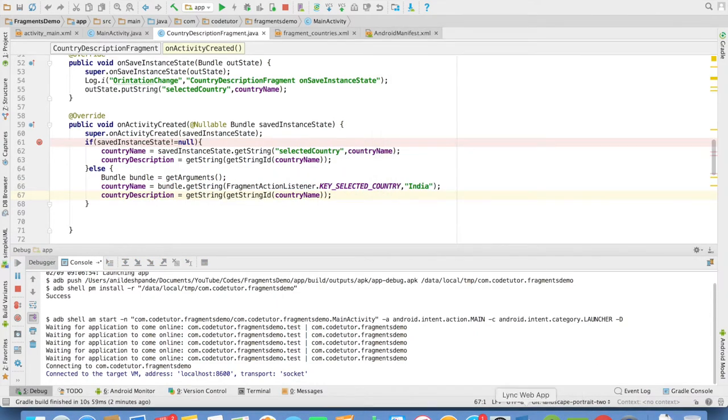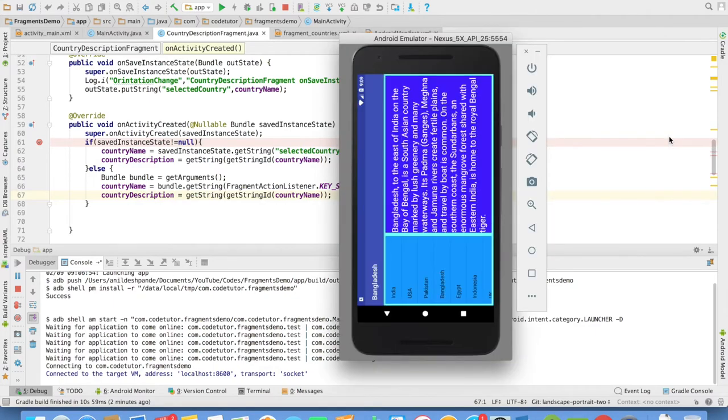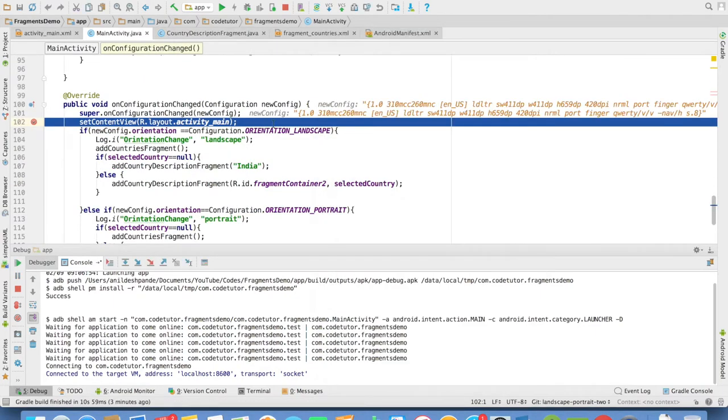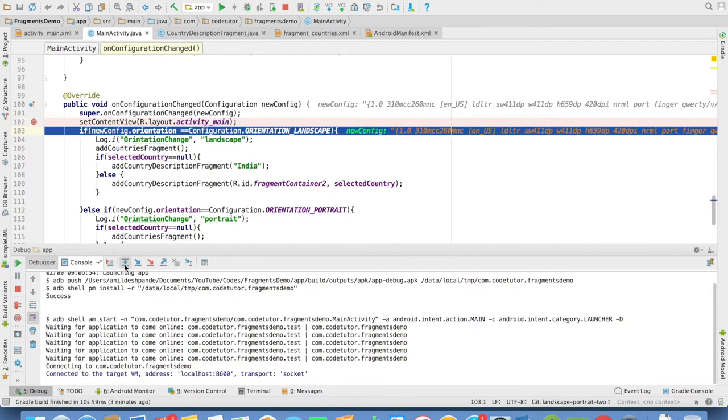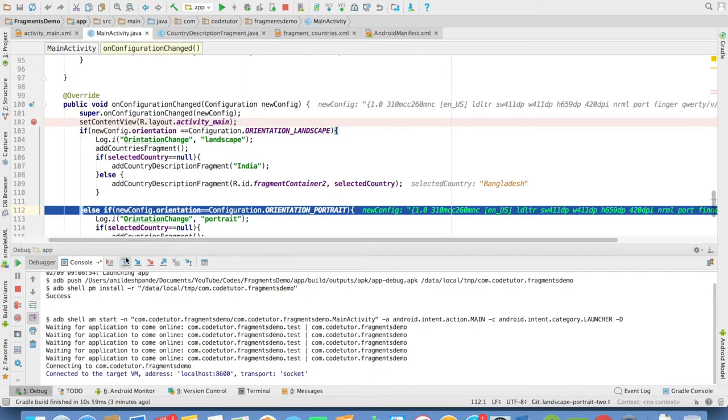And once again, if I change the orientation, you will observe that on configuration changed method got invoked. And this time the orientation is not landscape. It is portrait.